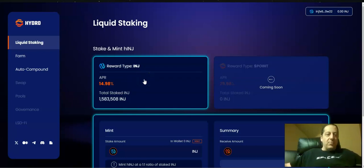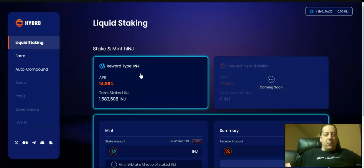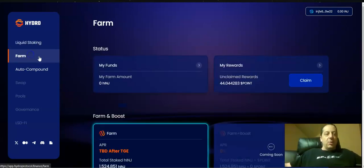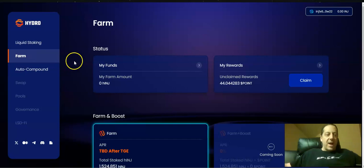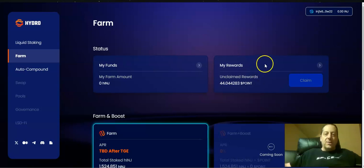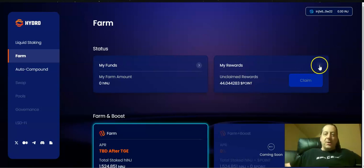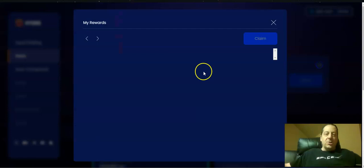The way that you farmed for the points during this special promotion was I got my five hINJ, 4.95 to be exact. You go to the farm tab over here and you would then deposit your hINJ in here for points. So I got rewards totaling 44 points for the four-week period. Not too bad there, depending on what that token price will go for when it gets launched.